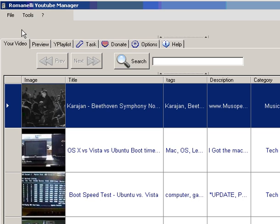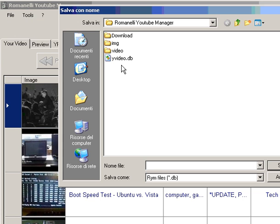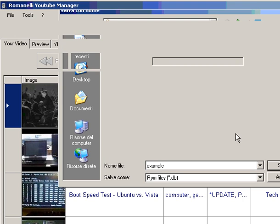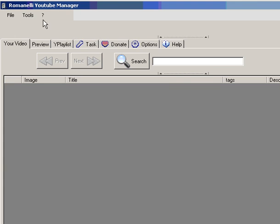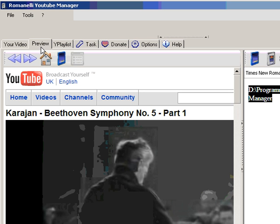So essentially when you have started the first time you can choose to create a new file that we call Example. So let's save. In this case it's empty, the playlist and video are empty.